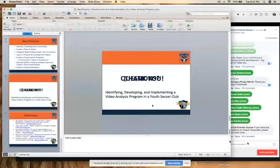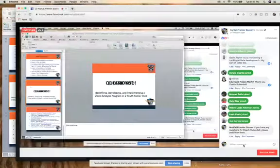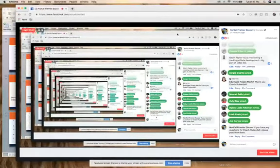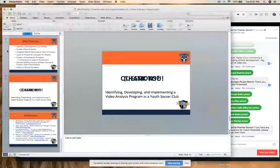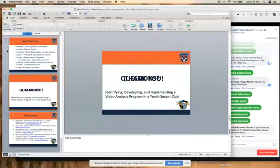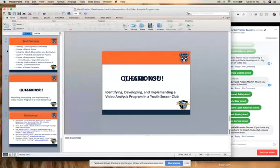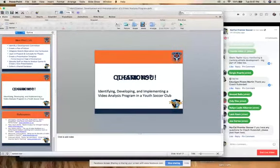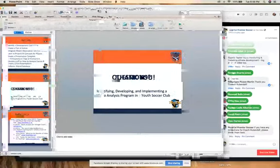If there are any questions, go ahead and pop them up. Obviously in doing a webinar, there's a massive database of these different aspects we can talk about, but I think it's really important that whatever you're looking at for your program, it's based on what your curriculum, philosophy, and culture are — and then you just go from there.